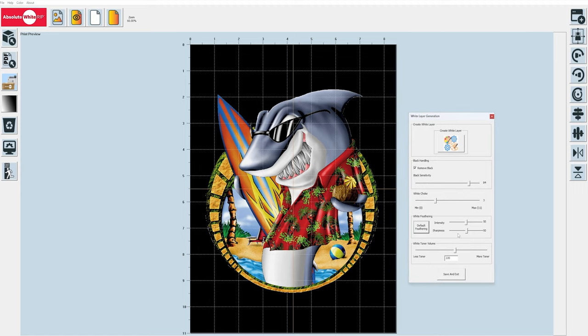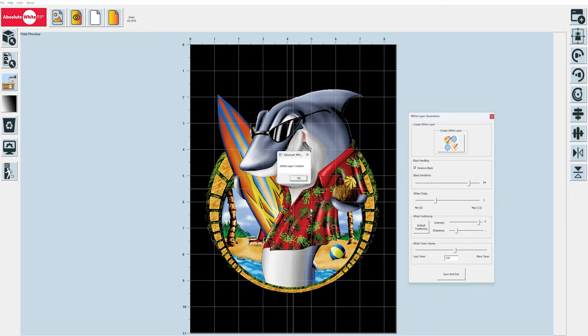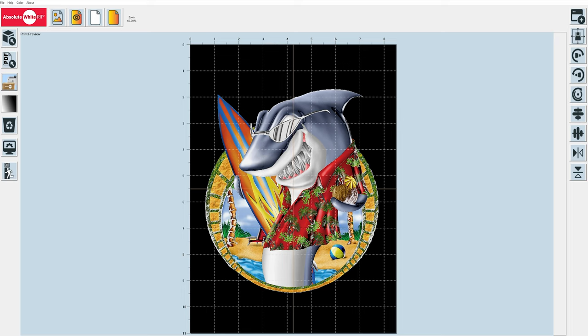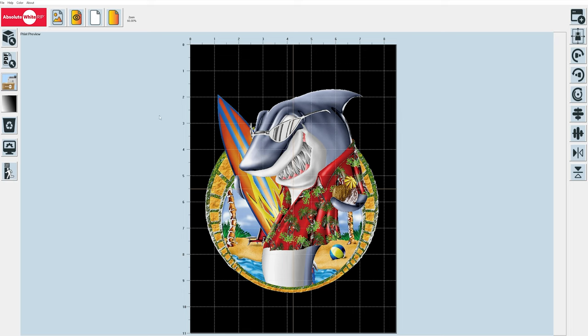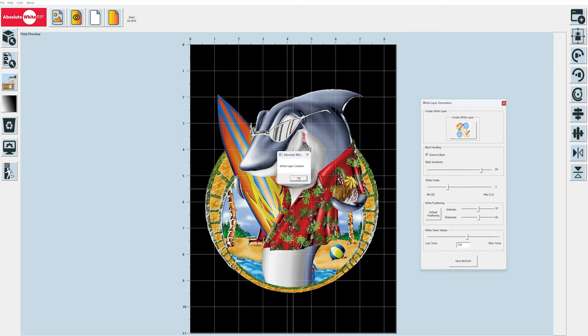Now for the most part, this setting right here, the white feathering that controls how the white underbase choke fades into the color layer, that can mostly be left alone. Because if you were to modify the intensity and the sharpness, some strange things start to happen where you end up with white bleeding into areas that really should be color, especially if we're knocking the black out. So we can leave that on default and that's going to be pretty much how you want it to.